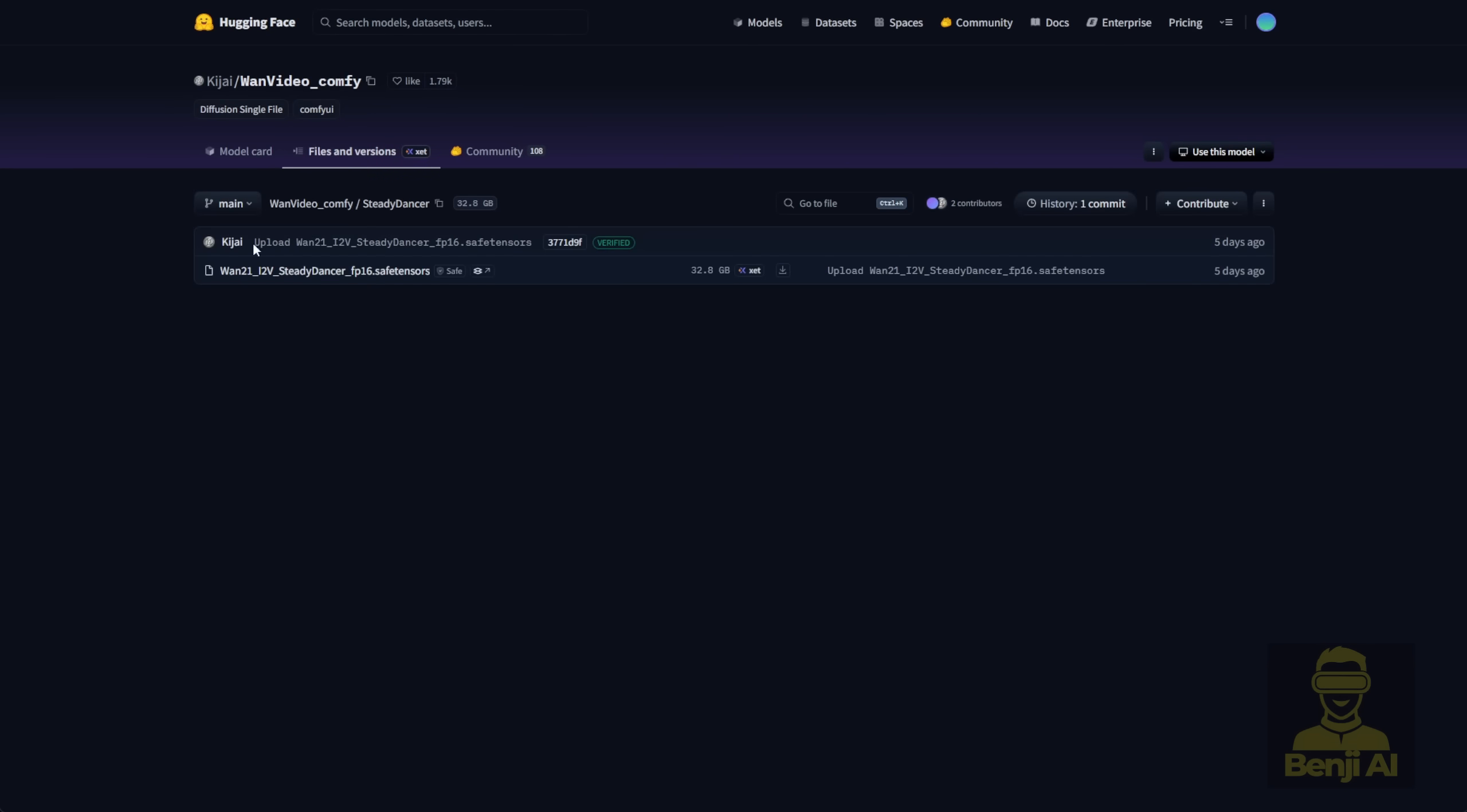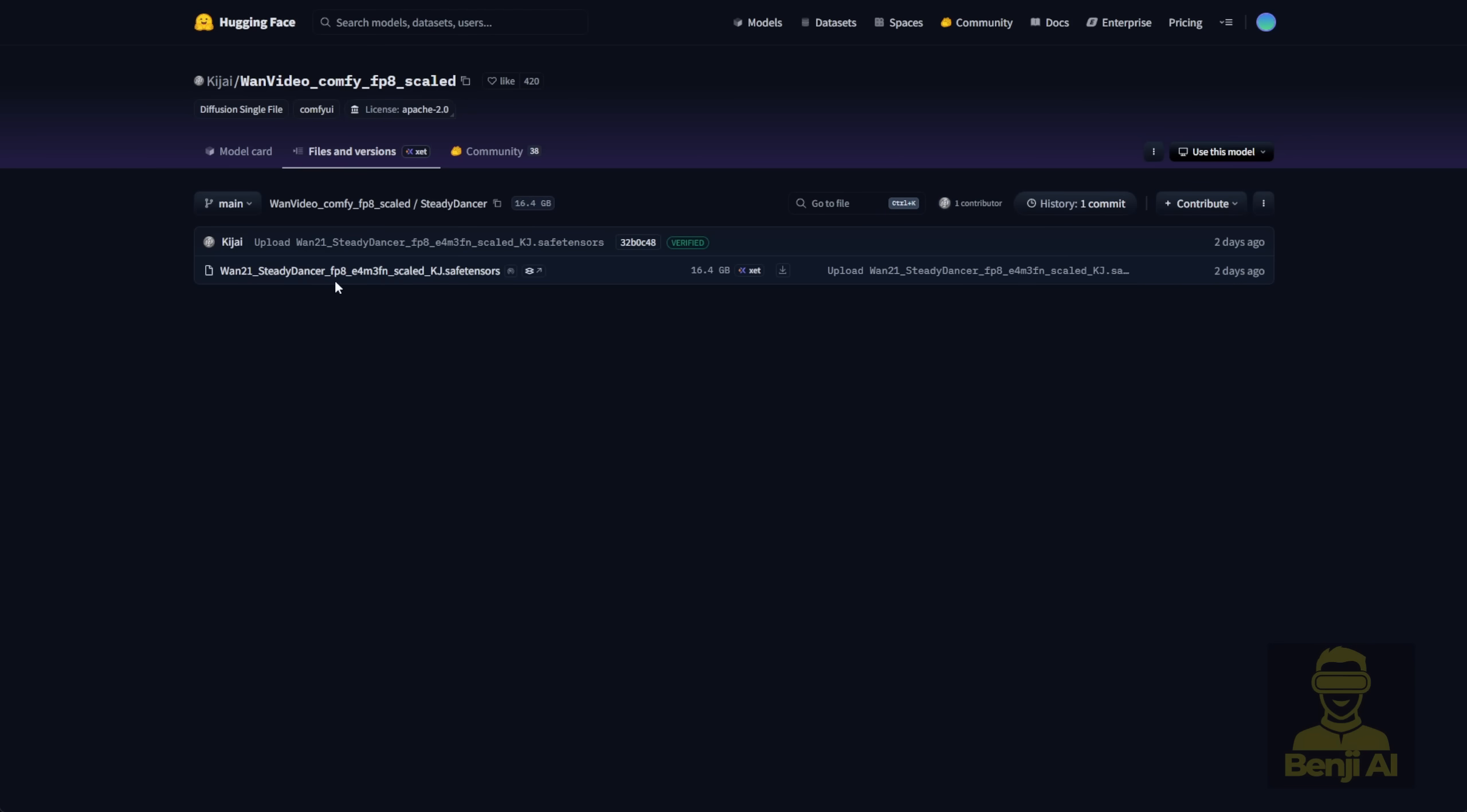Here they have the SteadyDancer files available, the FP16 version, which is a 32GB file size, mostly not for average GPUs. If you have lower VRAM and want to run SteadyDancer, you can try the FP8 model, which is 16GB.